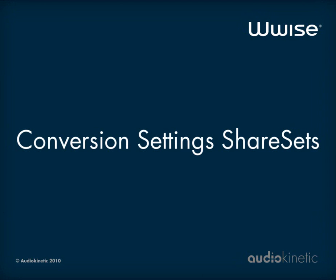Hello! This video tutorial will show you how to use the conversion settings functionality introduced in Wwise version 2010.1.